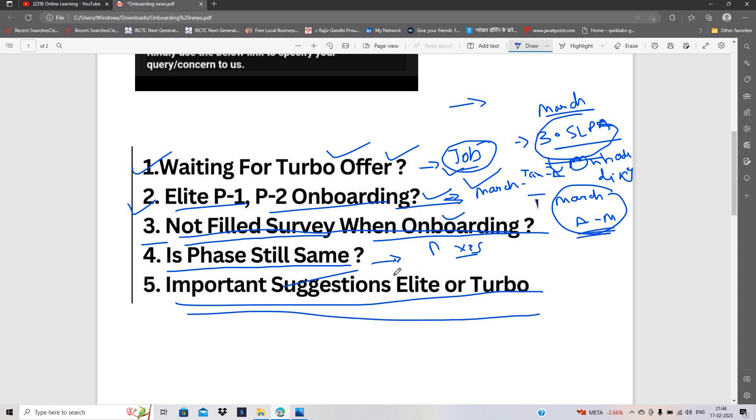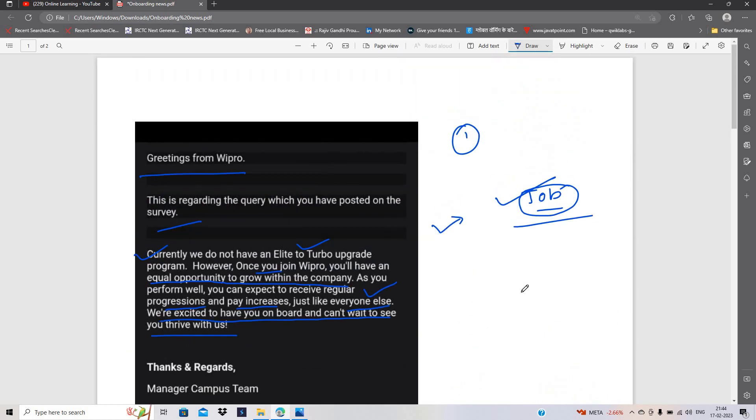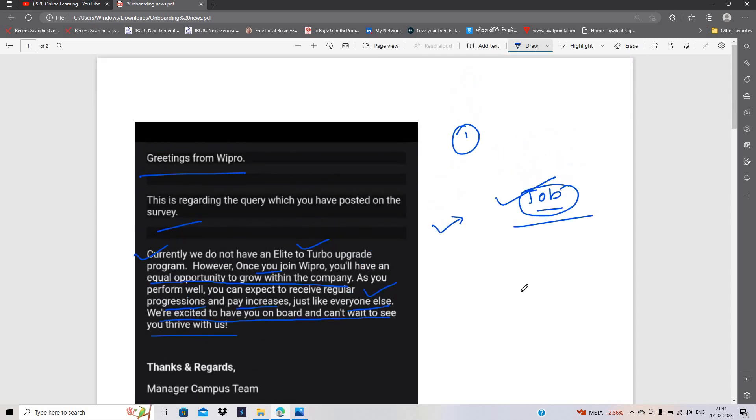Maine aap sabhi ko yahan pe main hi suggestion dunga. Agar aap elite candidates hain to aap wait kar sakte hain thode time mein aane ke chances hain. Aur aap turbo candidates hain to please aisa mat lagaiye ki unhone ya offer nahi diya. Dekho, jo situation bahar chal raha hai us cheeze mein layoff hone se accha hai.